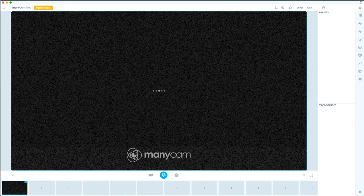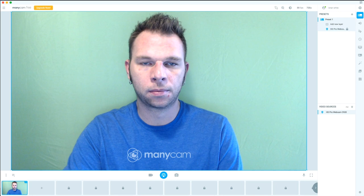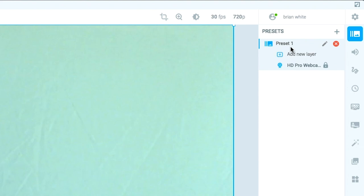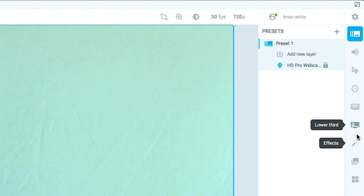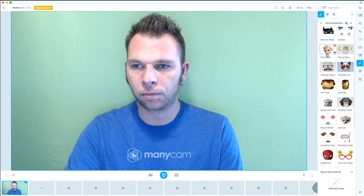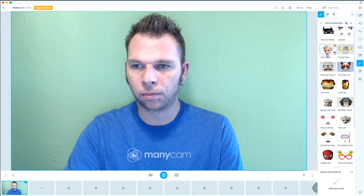Once you have Minicam installed and open on your desktop or laptop computer, you'll see yourself in the video monitor. To get to our virtual filter effects, we'll go over here to this menu and look for a tab called Effects. Open that up. Then, inside here, we'll click on the Face Accessories folder, then onto the Get More button.